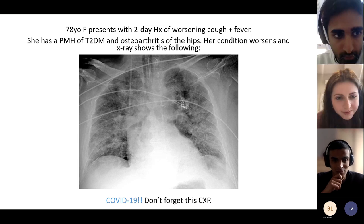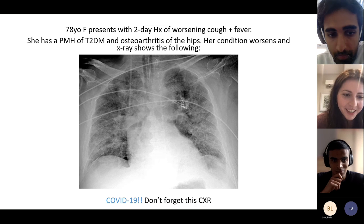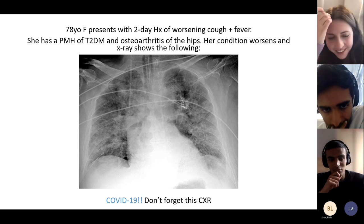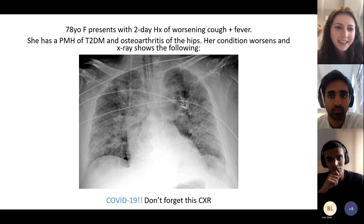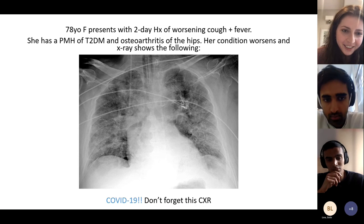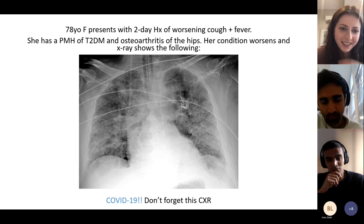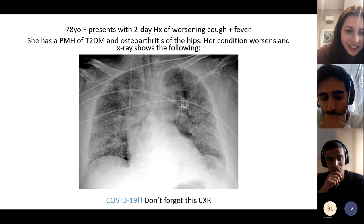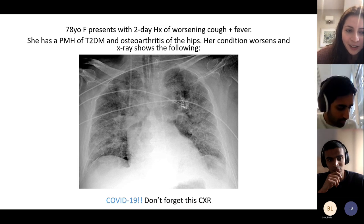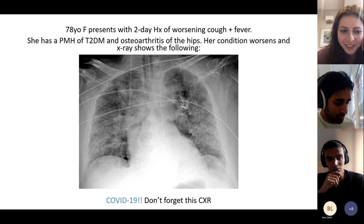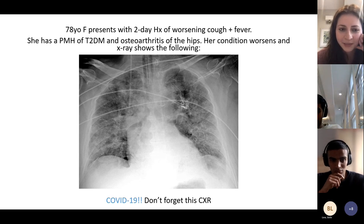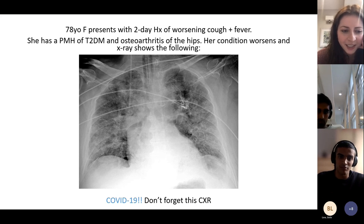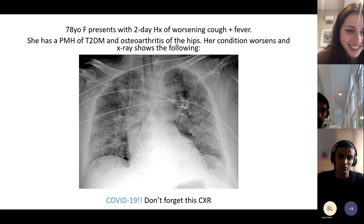COVID chest X-ray: don't forget this appearance — bilateral capacities (opacification). COVID is technically on the syllabus; while management specifics may not be tested, be aware of the characteristic chest X-ray findings.